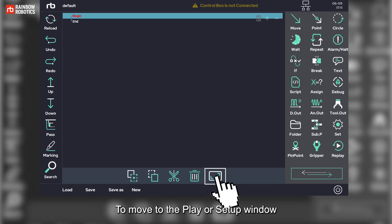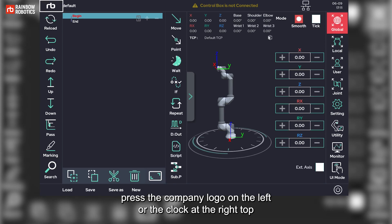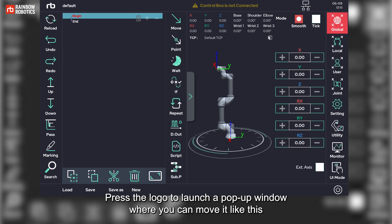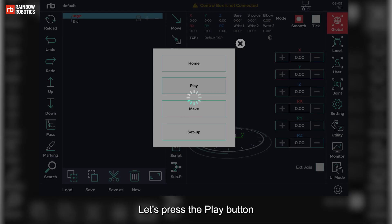To move to the Play or Setup window, press the company logo on the left or the clock at the top right. Press the logo to launch a pop-up window where you can navigate. Let's press the Play button.